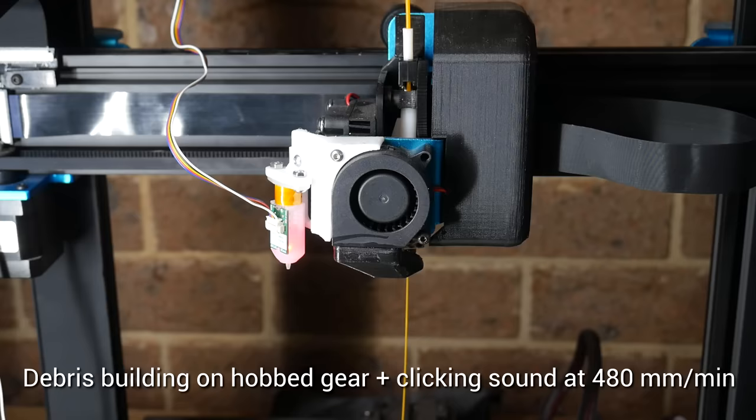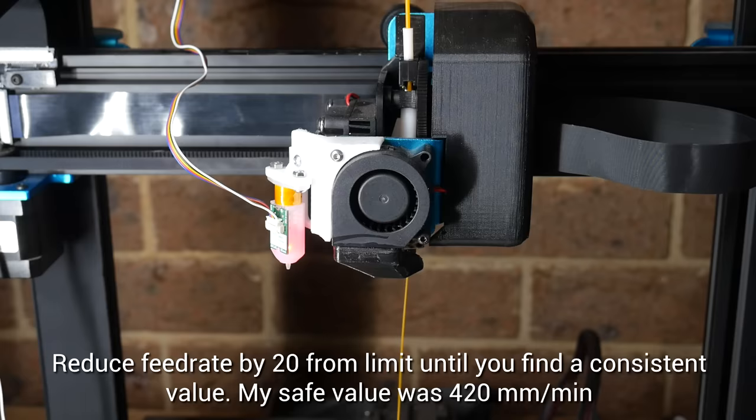On this printer, the clicking was consistent at a feed rate of 480, so I backed off 20 at a time until I found a safe value of 420.